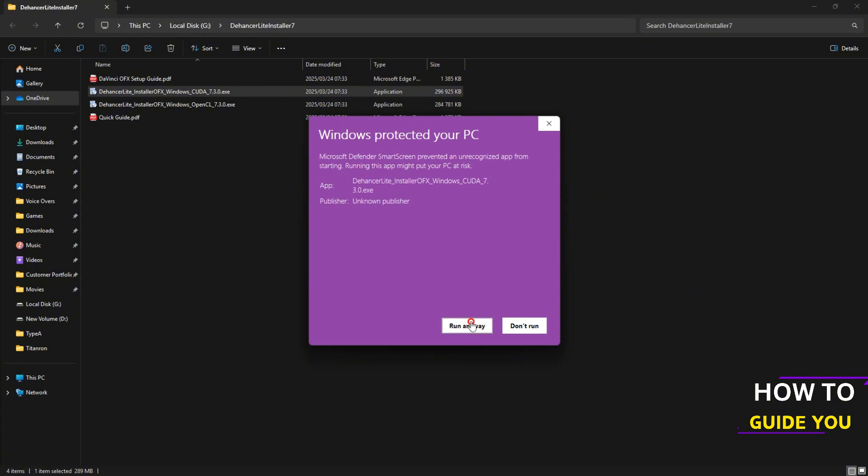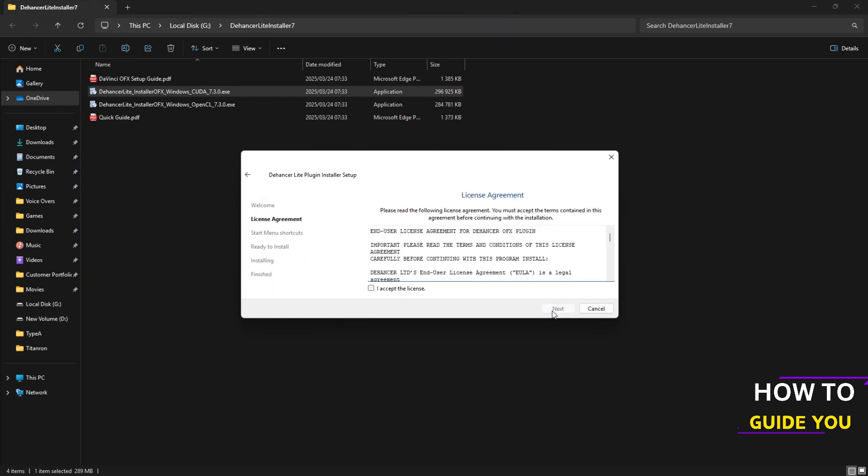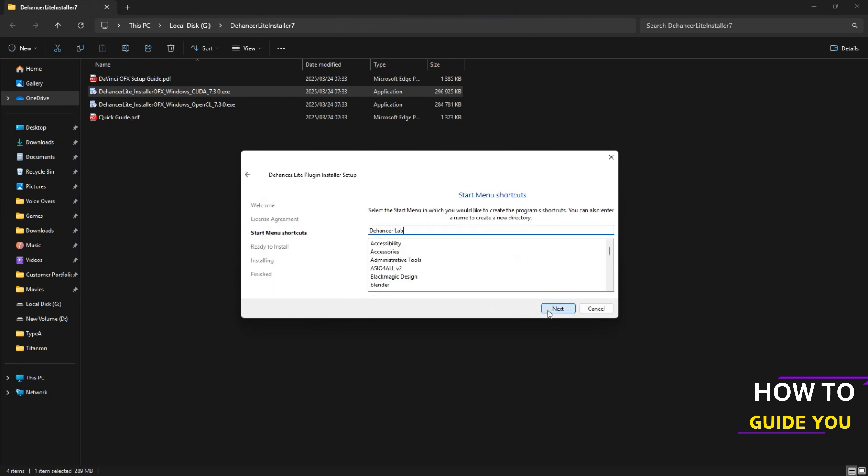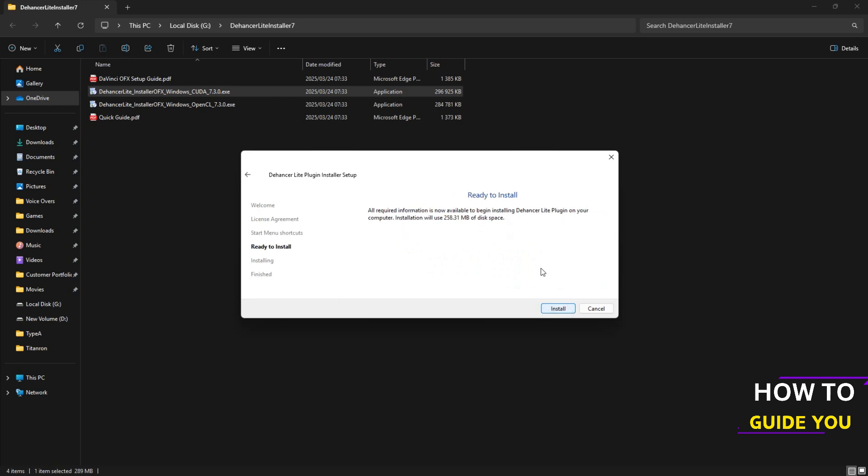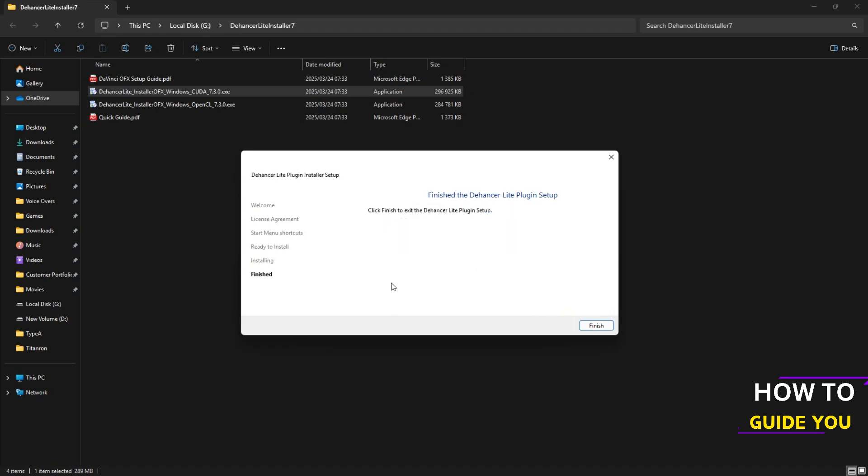Now we're brought to the screen here. All you want to do is press next. Agree to the terms. Press next. Start menu. Just press next here and hit install. Okay so let that installation complete and then you can say okay.